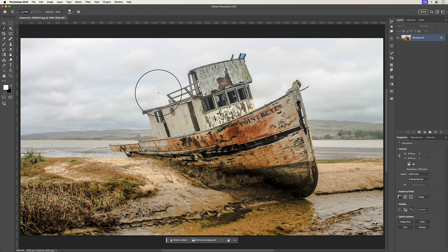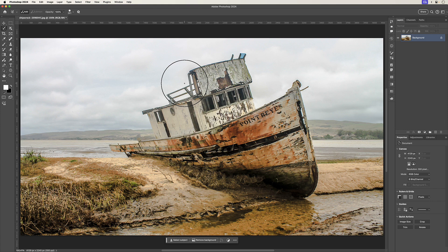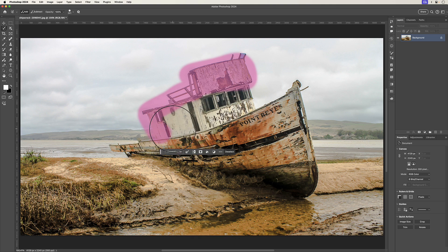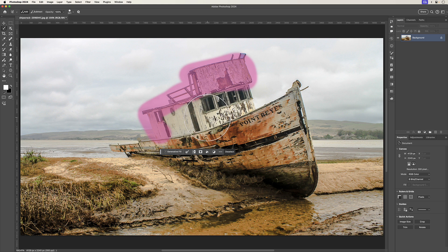G'day everyone, my name is Hoi. One of the features that Adobe released in its July 2024 update was the Selection Brush tool, where you can use this new tool to quickly make a selection. And one of the questions I raised in a previous video was that this new tool has a lot of similarities with the quick mask mode. So in this video, let me walk you through the similarities and the differences between this new Selection Brush tool and the years-old quick mask mode.